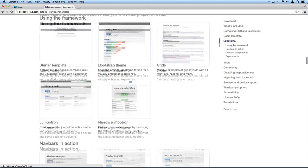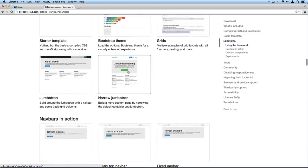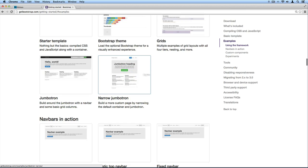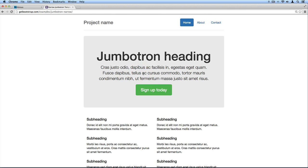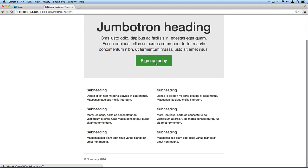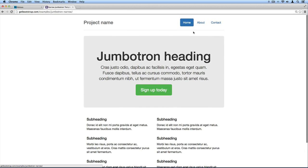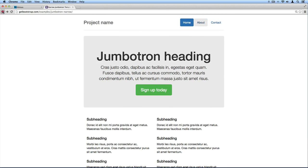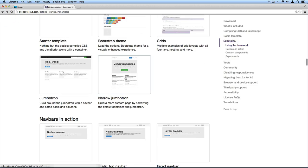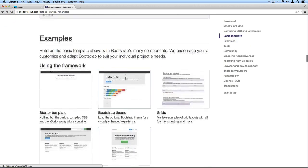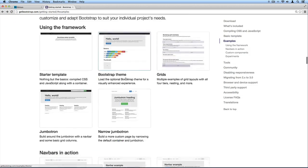For example, we can look at this link here and see some of these examples and just see what you can do with Bootstrap. Now that we've imported the Bootstrap library, we can achieve all kinds of results like this very easily, and I'll show you how that's done.